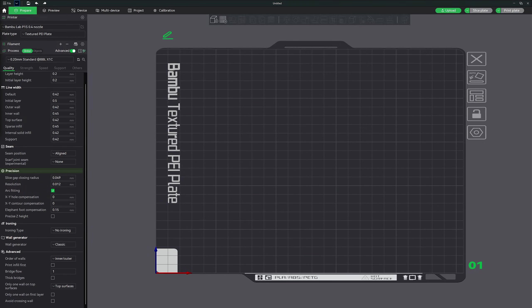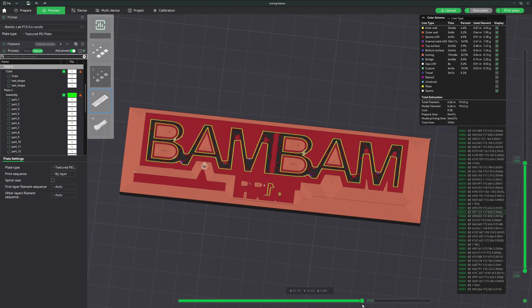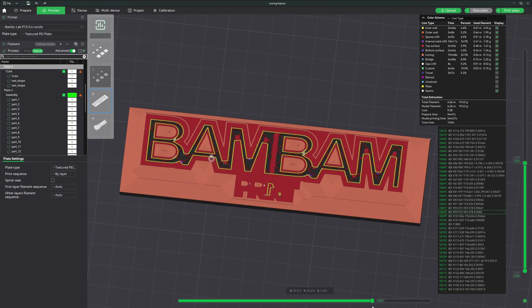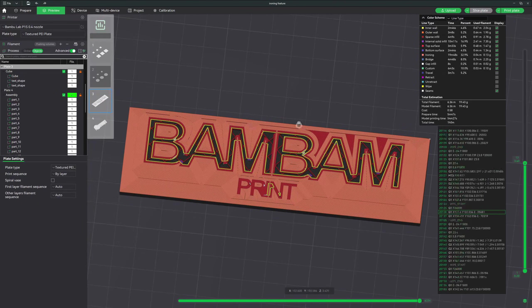By understanding and using these precision settings you can fine-tune your 3D prints to achieve better quality, strength, and efficiency. Experimenting with each of these options allows you to find the best configuration for your specific printing needs. Now that we've explored the precision settings in Bamboo Studio, let's move on to another essential feature: the ironing section. This feature can significantly enhance the surface quality of your 3D prints, giving them a smoother and more polished finish.